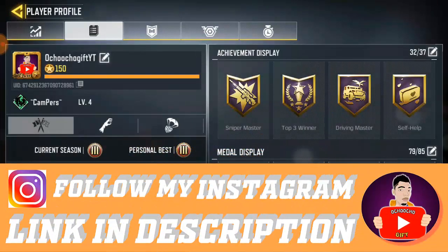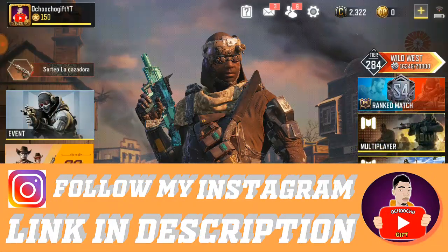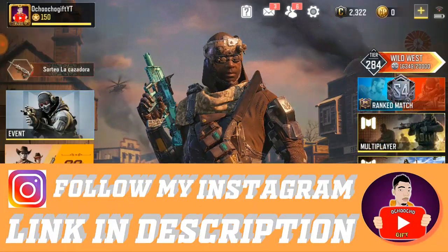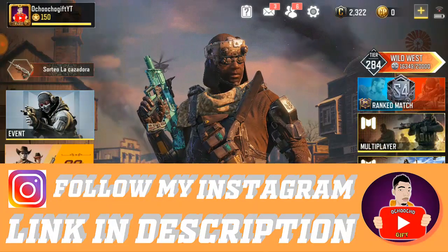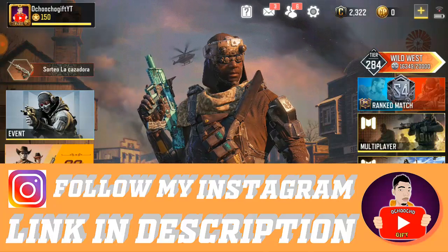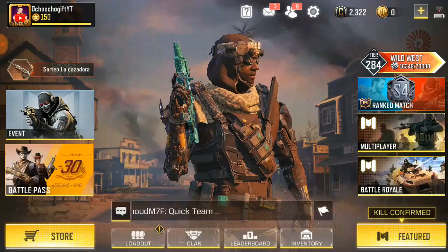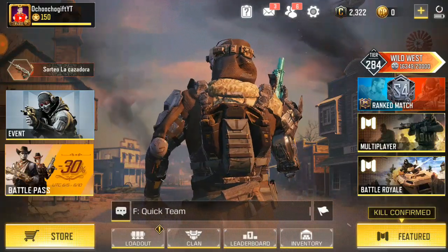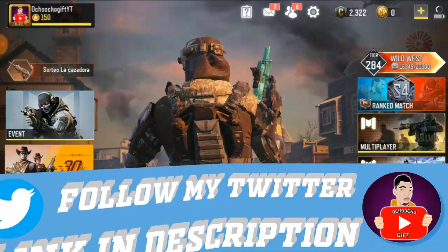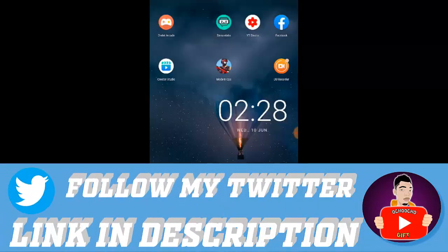Alright guys, so back to the video on how to enable storage permission. First of all, you have to minimize the game and go to the game settings. So just go ahead and minimize the game.